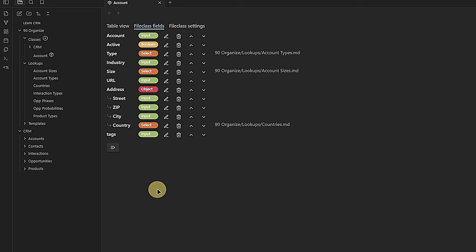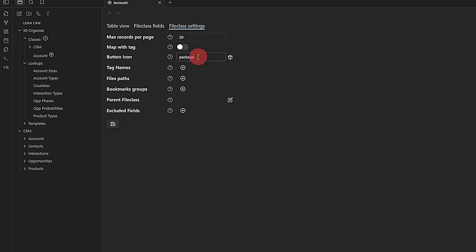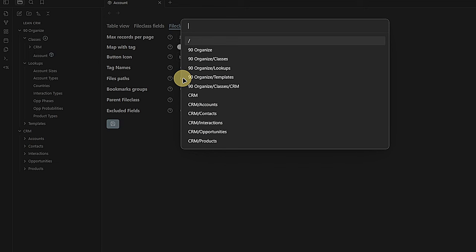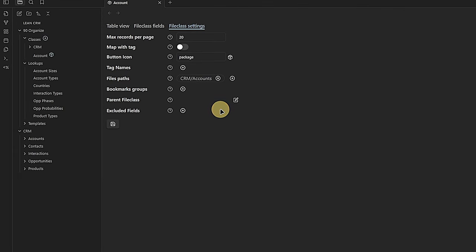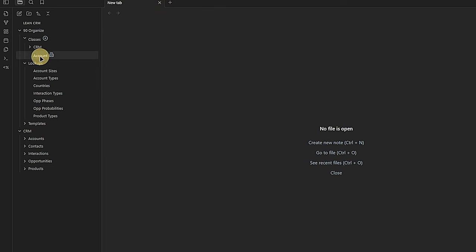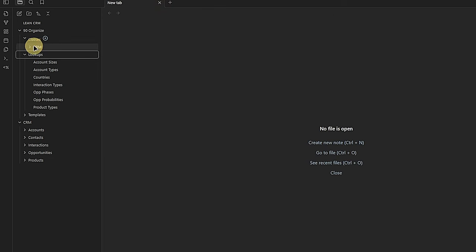One more thing before we move on: in the file class settings, I change the icon from package to building, and I associate this file class with all nodes belonging to the path CRM/Accounts — so Obsidian applies this class automatically to all nodes created there. With this, we have our first class. I move it into the CRM folder under classes.